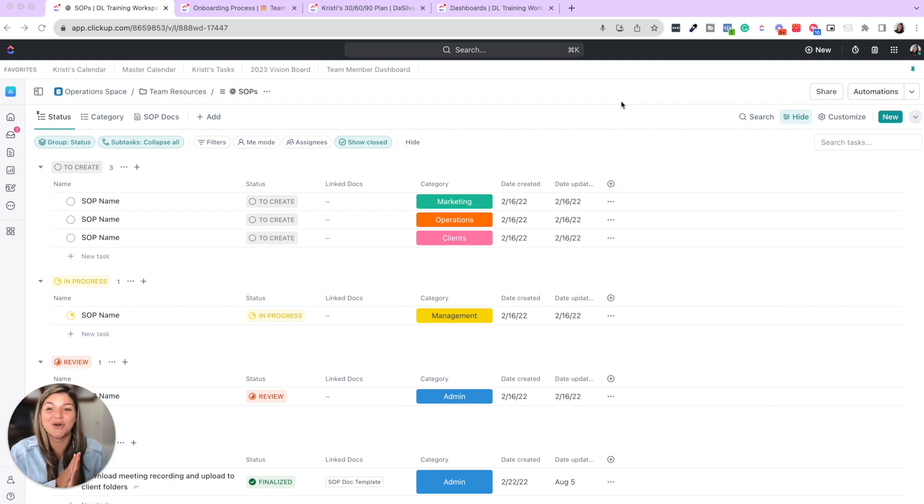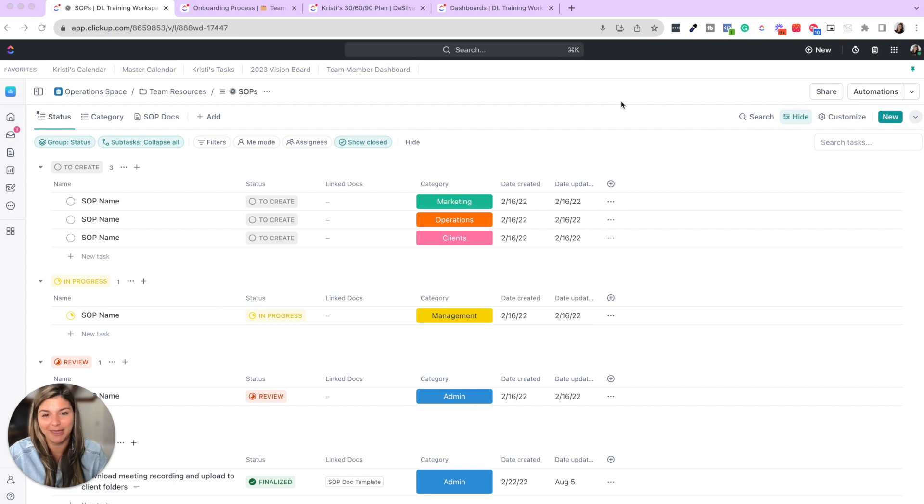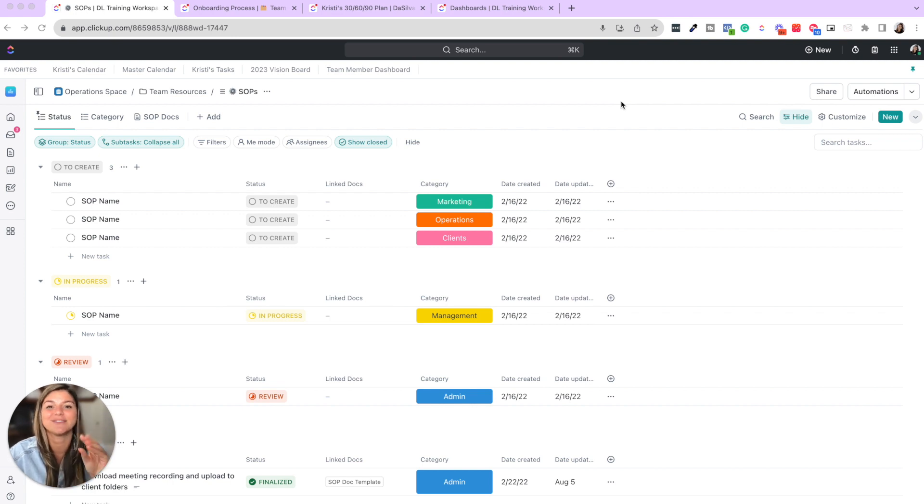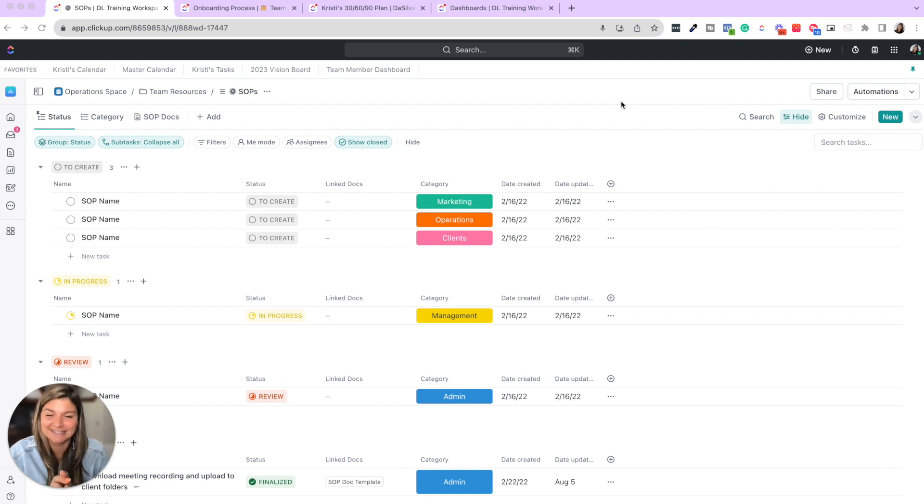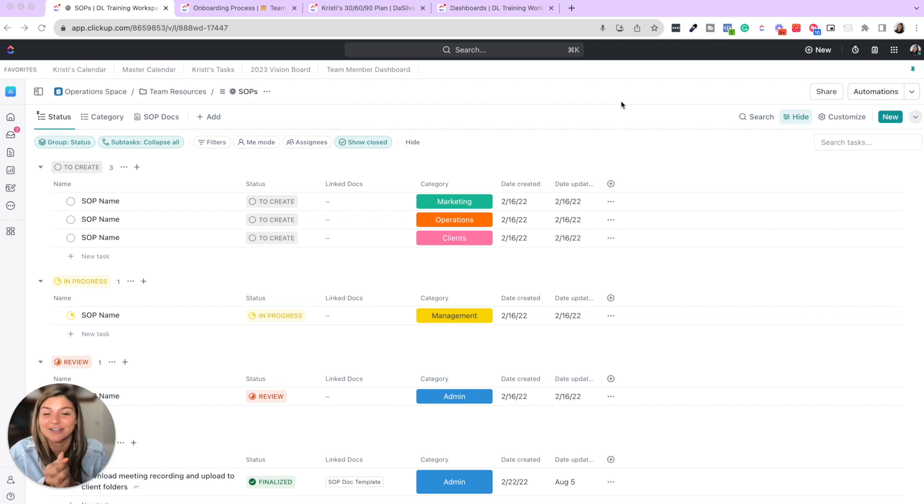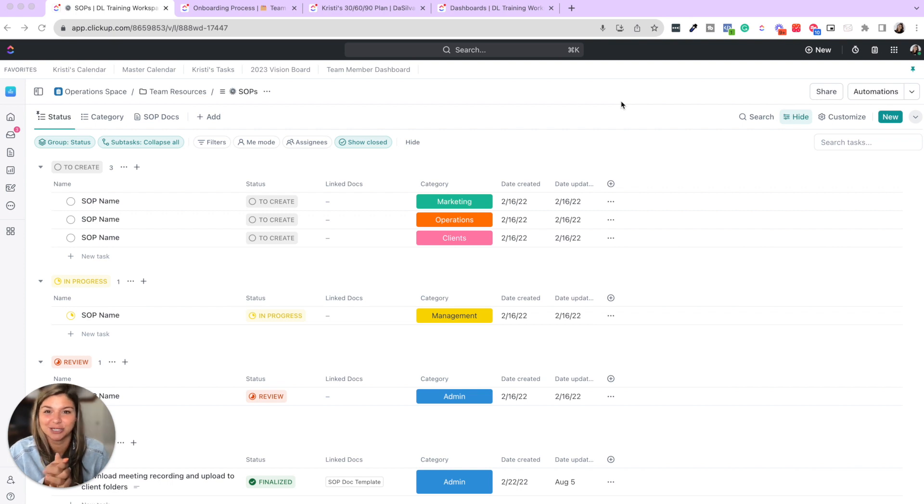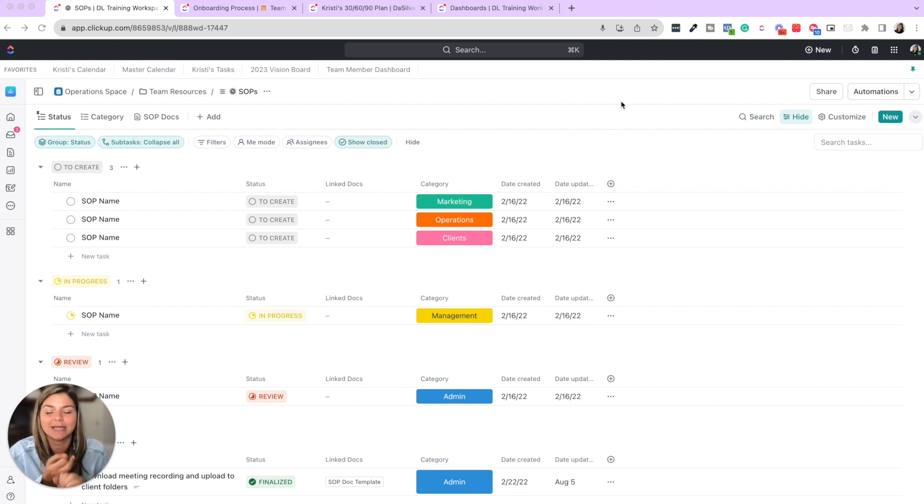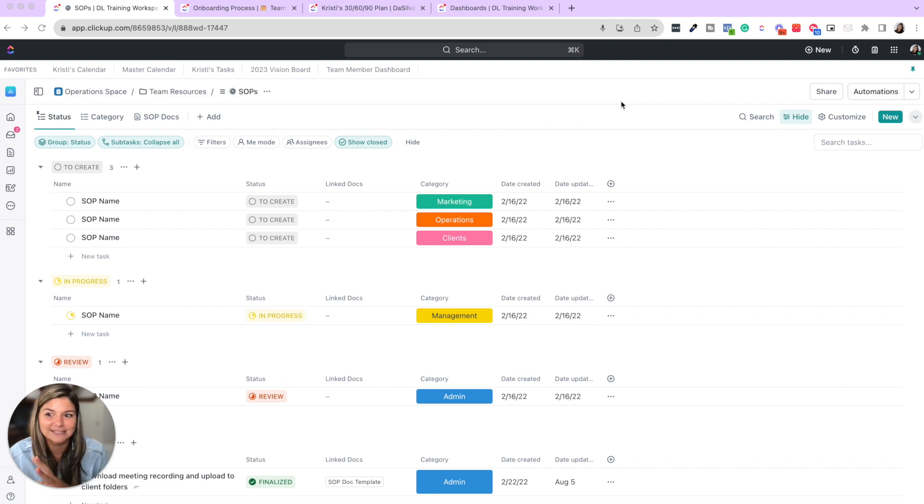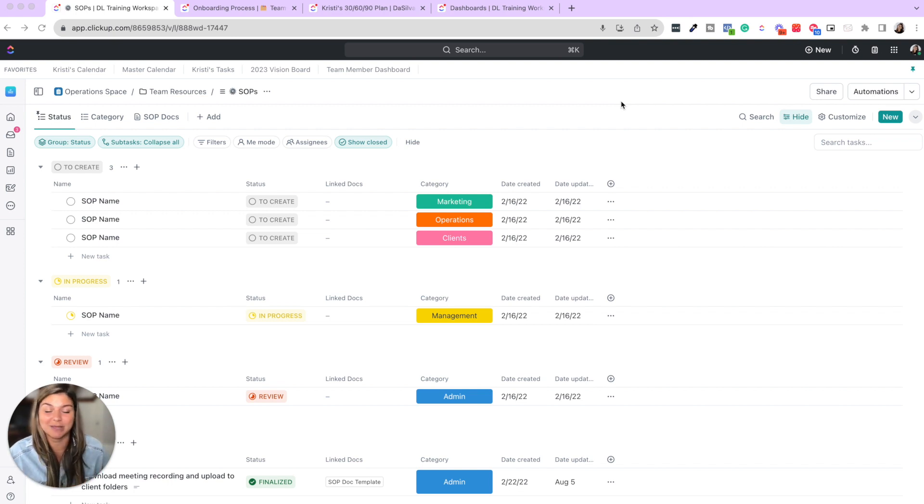Okay, so first thing that is going to make your life and your team member's life so much easier is creating an SOP library. What the heck is an SOP? It is a standard operating procedure, which is basically a fancy term for instructions. SOPs can be in the form of instructional videos, documents, written format inside tasks. So let's just take a quick look at this SOP library and how it's set up.